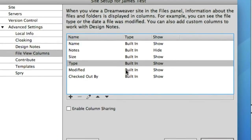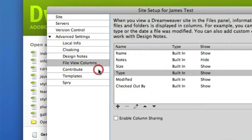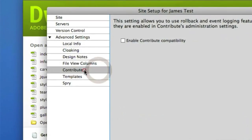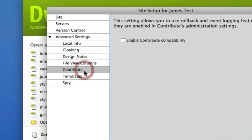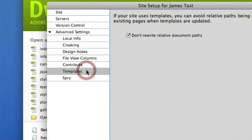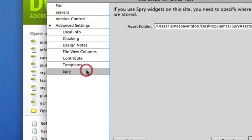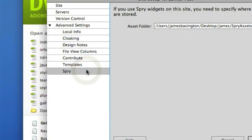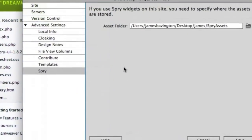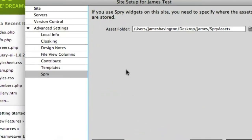You've got integration with Contribute, there's a setting here if you use Dreamweaver templates and finally you have the ability to define where the assets for your Spry widgets may live should you use Spry.